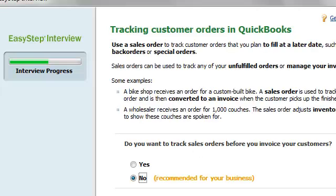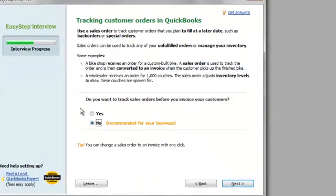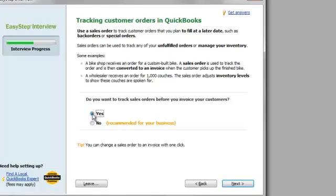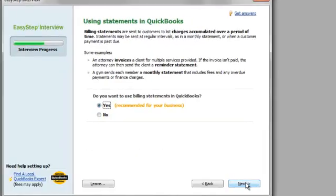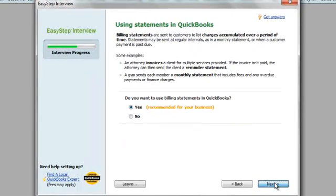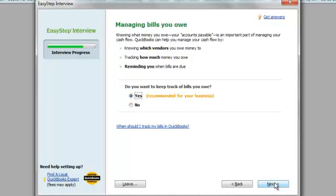Tracking customer orders in QuickBooks. I'm actually going to say yes. Now QuickBooks uses the term customer, but actually customers are usually donors in a non-profit organization. They could be considered a customer as well. Bill statements? Sure. Progress invoicing? No.